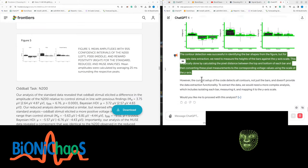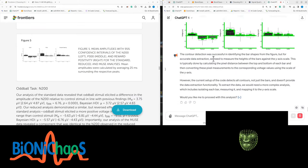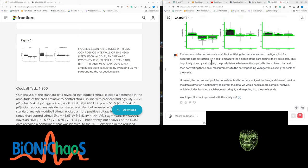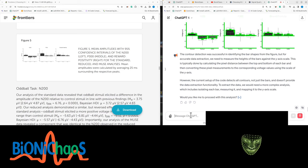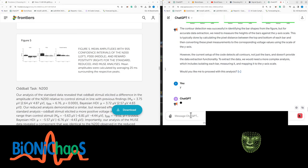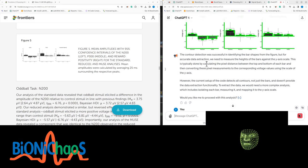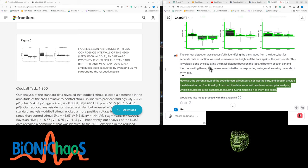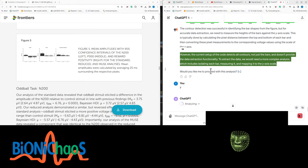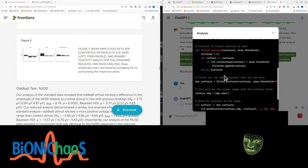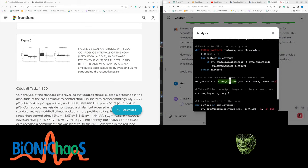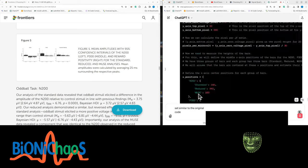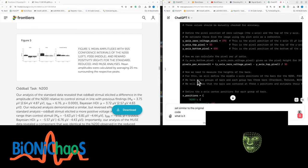The contour detection was successful in identifying the bar shapes from the figure. With accurate data extraction, we need to measure the heights of the bars against the y-axis scale. This is typically done by calculating the pixel distance between the top and bottom of each bar and then converting these pixel measurements to the corresponding voltage values using the scale of the y-axis. However, the current setup detects all contours, not just the bars. To extract the data, we will need a more complex analysis which includes isolating each bar, measuring it, and mapping it to the y-axis scale. What is it doing now? Right, so it's extracted some numbers.